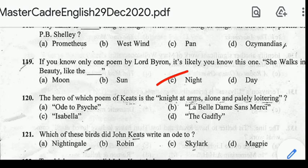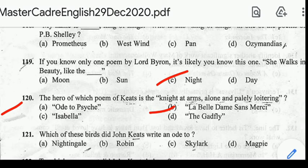Number 120: the hero of which poem of Keats is 'the knight at arms, alone and palely loitering'? Correct answer: option B, La Belle Dame sans Merci. Number 121: which of these birds did John Keats write an ode to? Correct answer: option E.